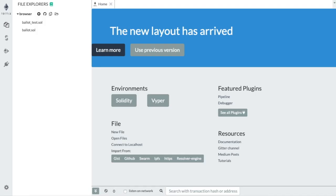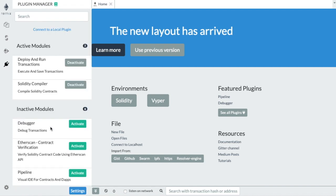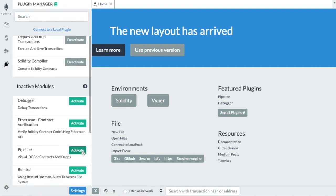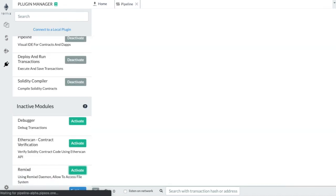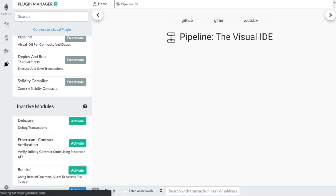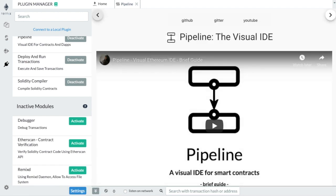This is the Remix IDE developed by the Ethereum Foundation. You can find Pipeline in the Plugin section and activate it. When you first open Pipeline, Remix will prompt you to give it access to the File Explorer, Compiler and Transaction Manager. Click Accept if you want to use Pipeline at its full potential.